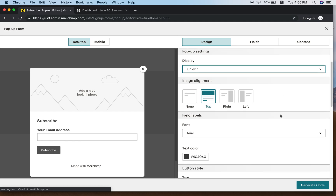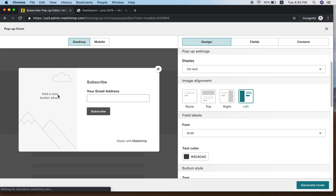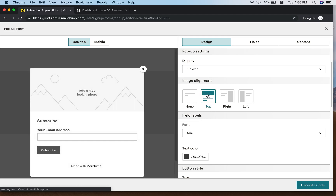After selecting On Exit, scroll down on the right side and you'll see Image Alignment. This controls where the image will appear — either None, Top Right, Right, or Left. I'll click Right so the image will be on the right side.